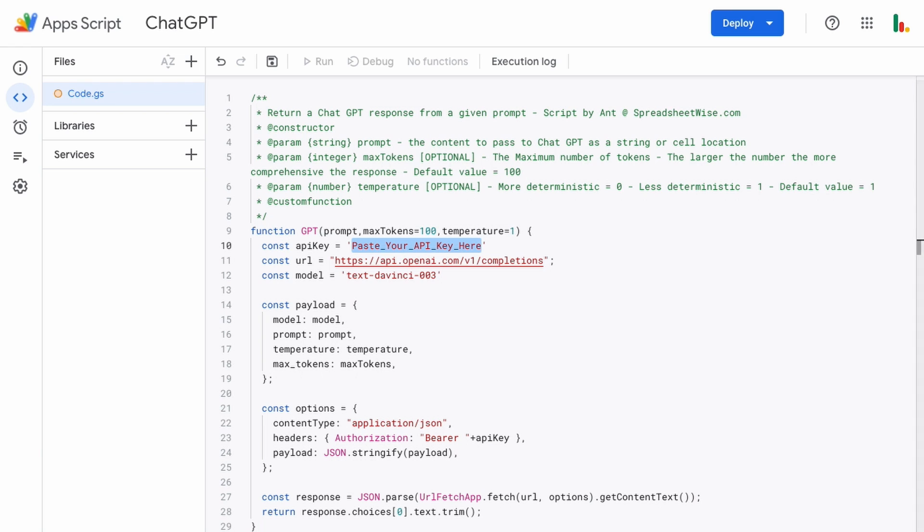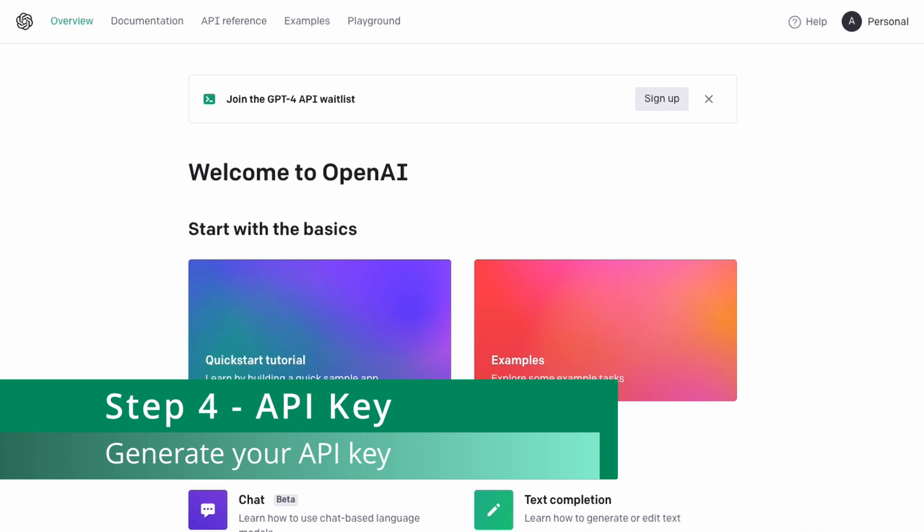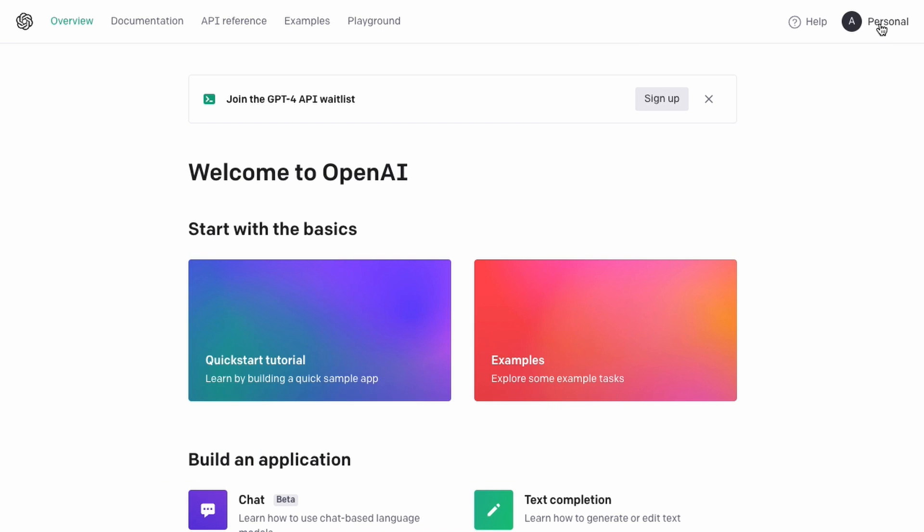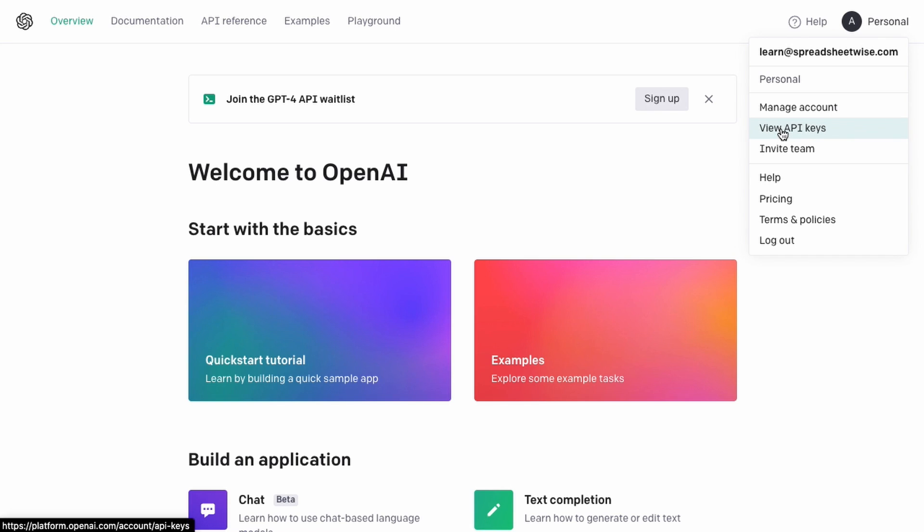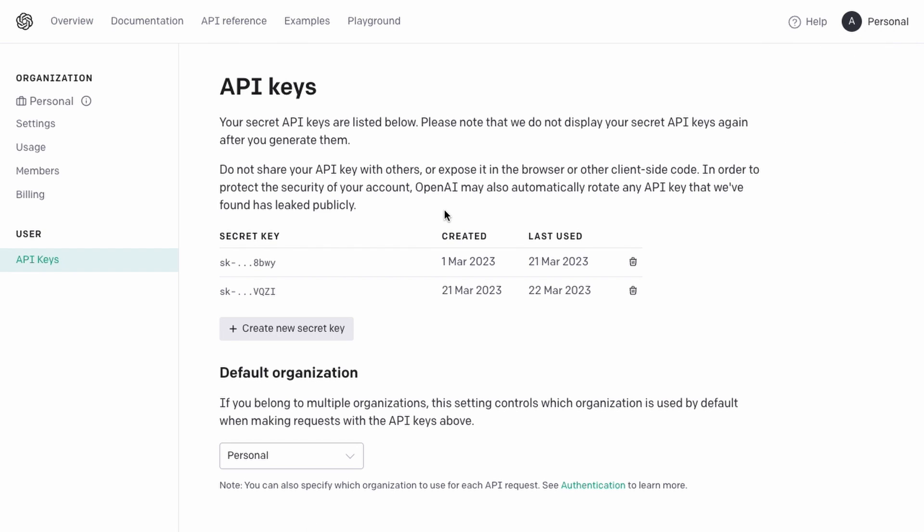So let's head back over to the OpenAI platform and if you click on the icon in the top right hand corner and then view API keys here. If you've never created an API key before just click this button here and a window will pop up offering you to copy the API key.